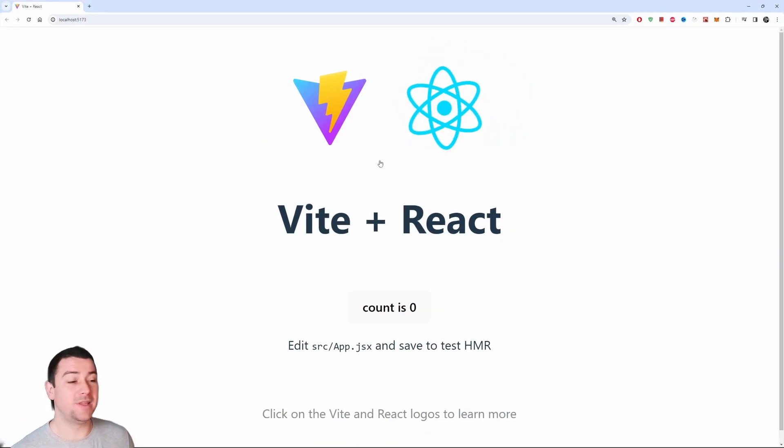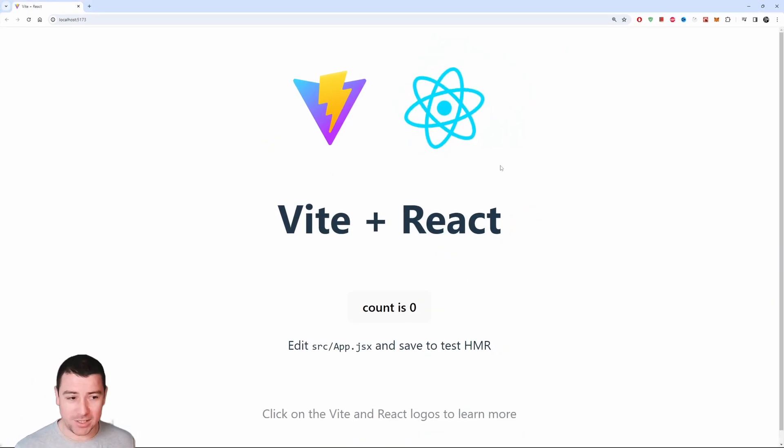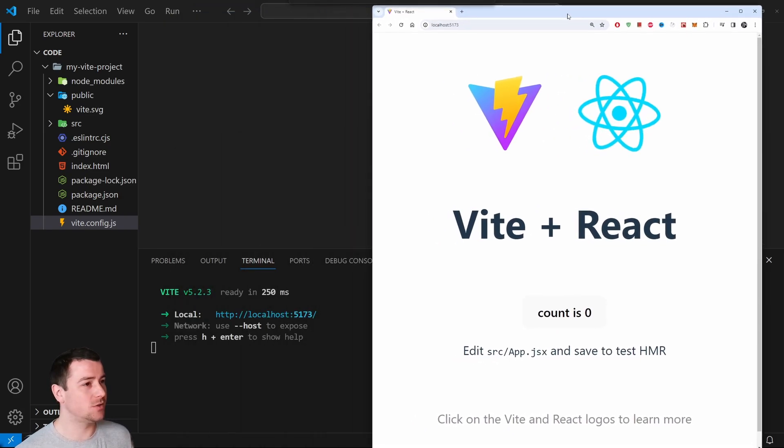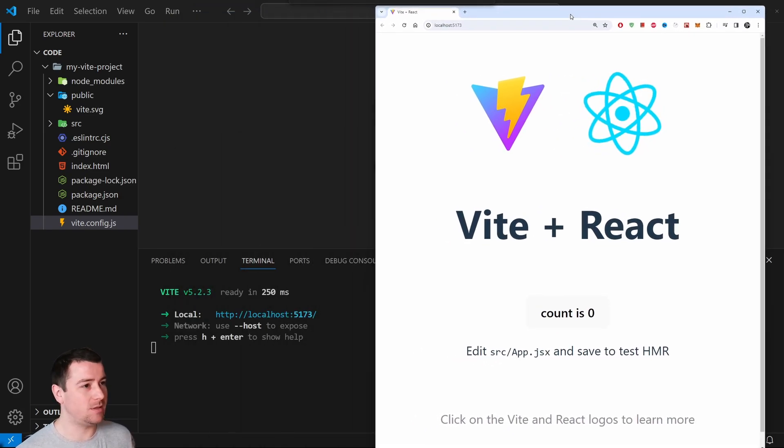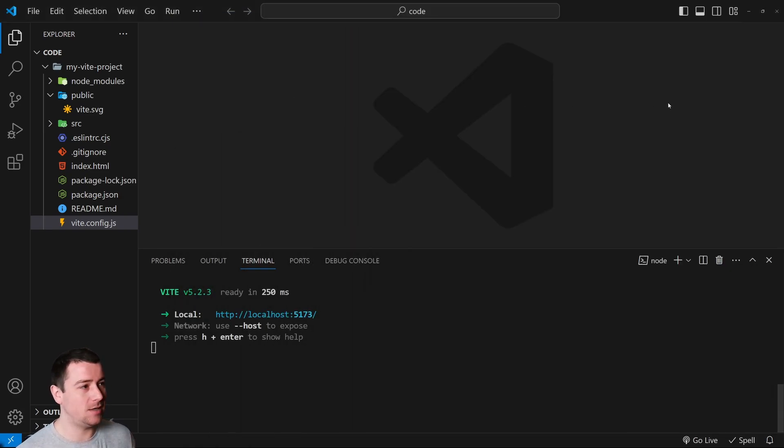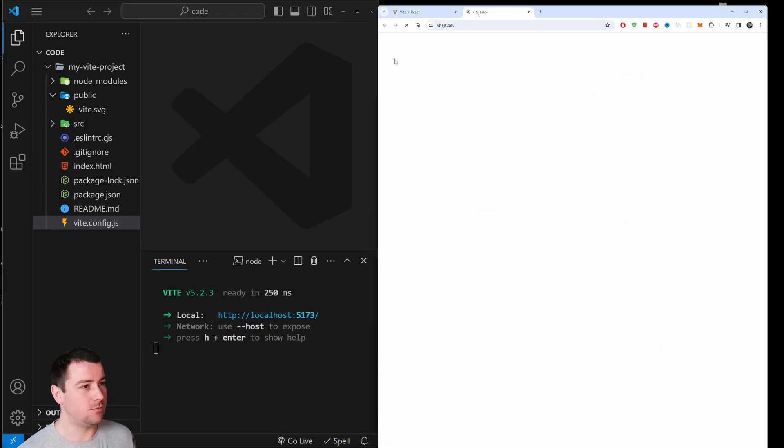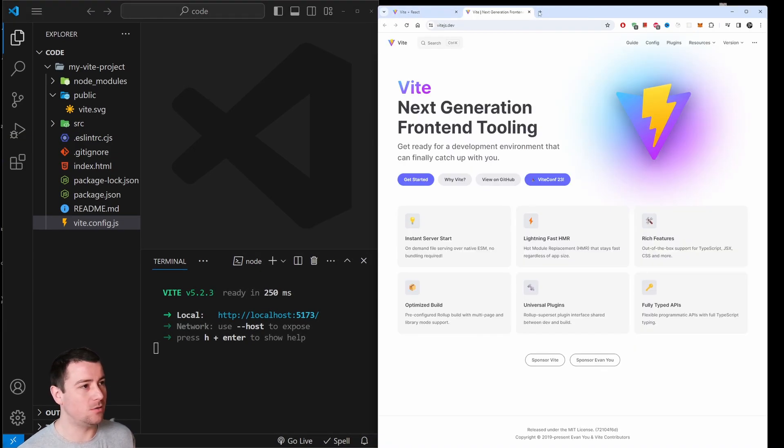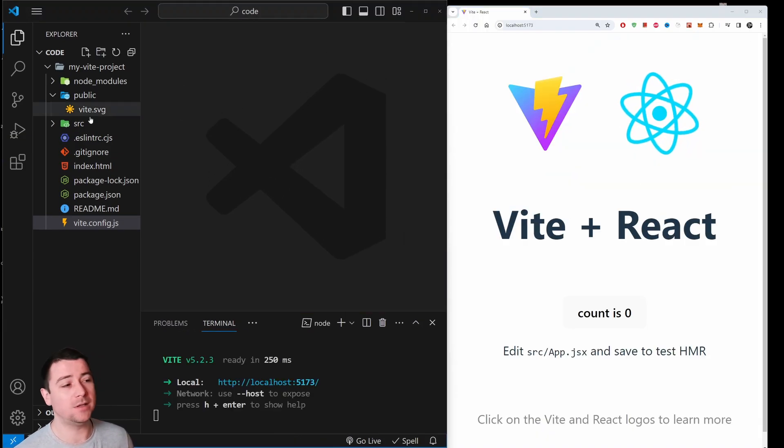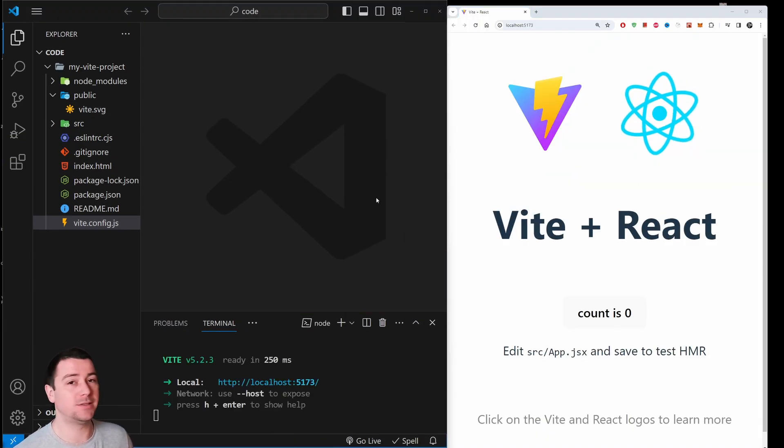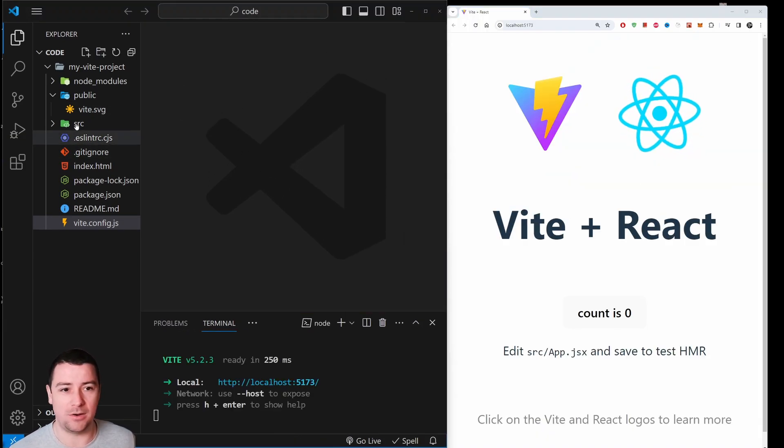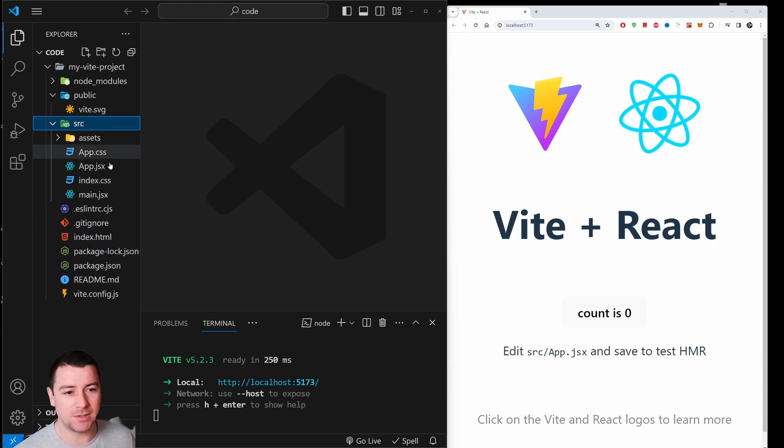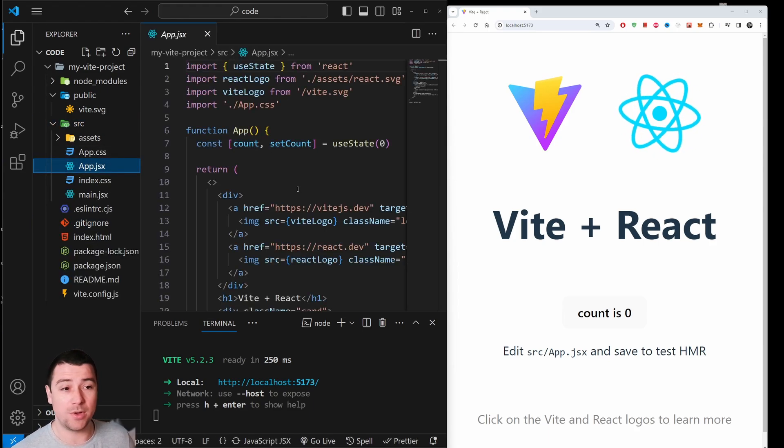It's going to open up the Vite project. So basically here's Vite, it's running in JavaScript. I'm just going to snap it to the right side and make this a bit smaller so we can also see the code. There we go, we have Vite installed and it's running on our machine.